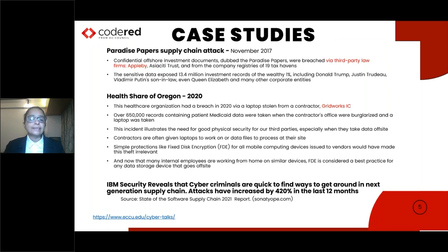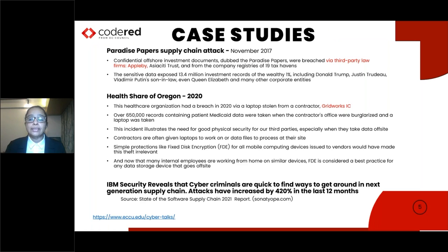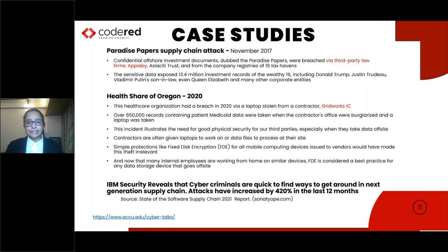A recent incident that happened in 2020 was from the healthcare organization Health Share of Oregon. A laptop was stolen from their contractor's office. This laptop contained 650,000 records containing patient data. This incident emphasizes the need for good physical security as well as data encryption for all computing devices. IBM Security reveals that cyberattacks have increased by 420% in the last 12 months, with criminals quick to find ways to get around next-generation supply chains.